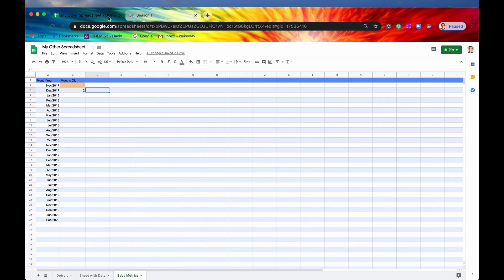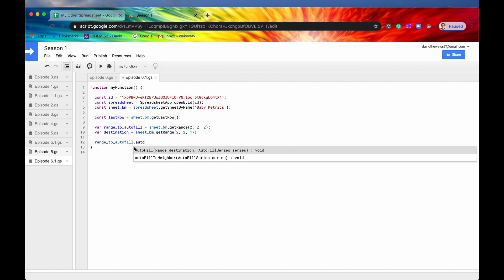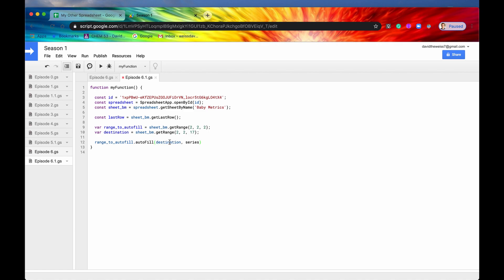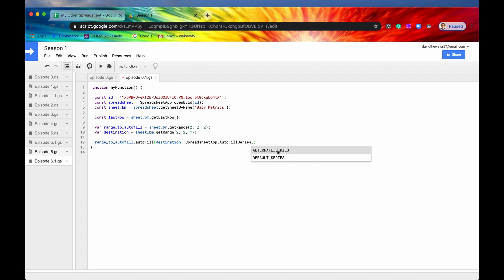If it's just one column of data you can leave the number of columns out — it would work but be redundant. After you have your range to autofill, call rangeToAutofill dot autofill and pass it a destination and an autofill series. Our destination is already named destination, and the series is a SpreadsheetApp enum: SpreadsheetApp dot AutoFillSeries. The first option is DEFAULT and the second is ALTERNATE — default auto-increments on drag, alternate copies your selection range down through the destination.